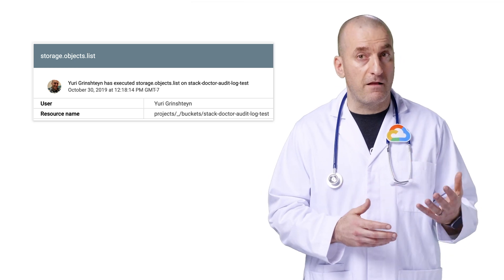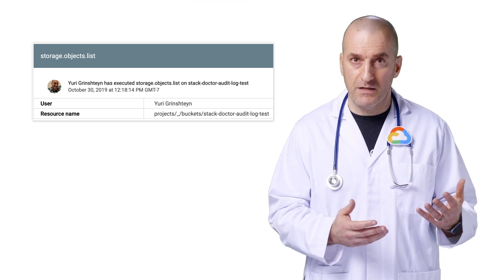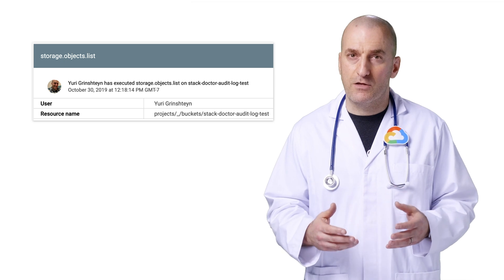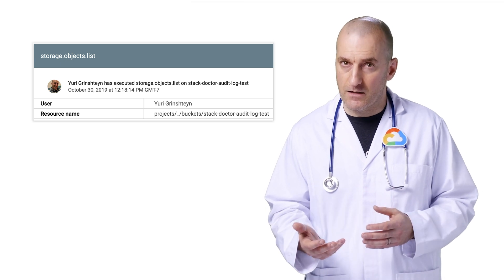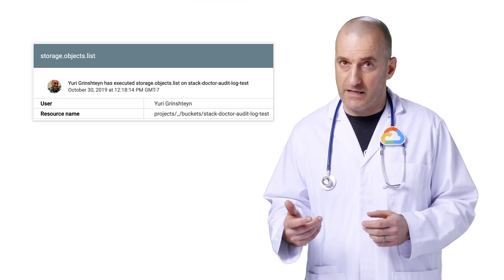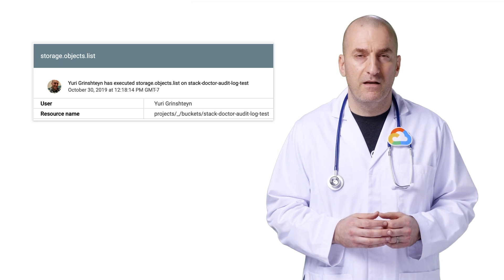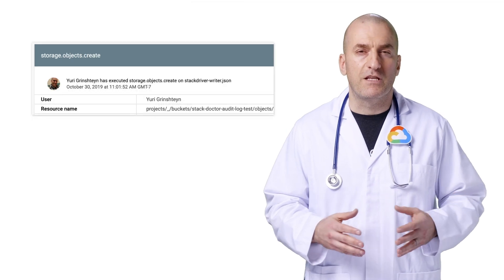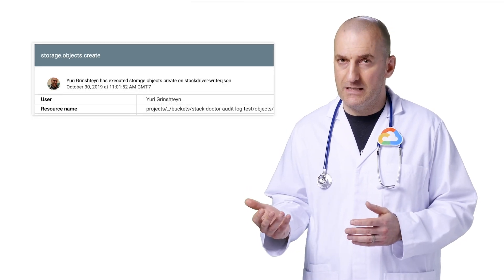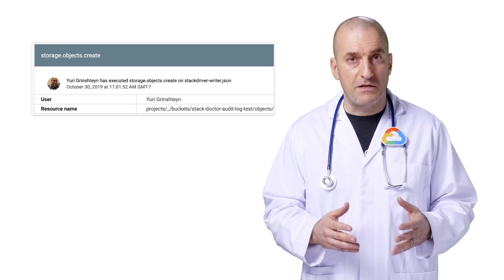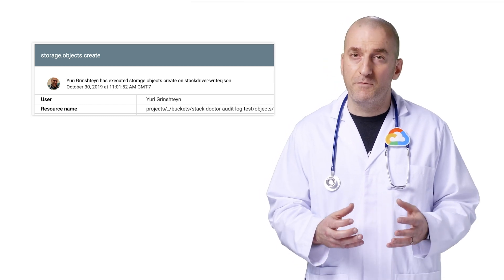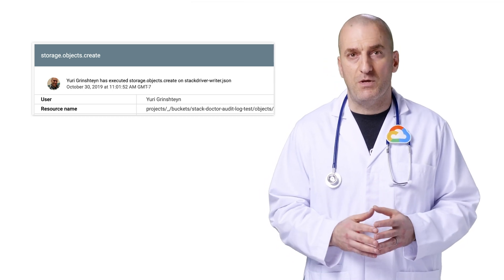If you then retrieve a file from your storage bucket, you'll see another event created showing you accessing the resource's data. The log entry shows a call to the storage.objects.get API. Finally, if you enable data write audit logs and create a new file in the bucket, you'll see an event for inserting data, logging a call to the storage.objects.create API.